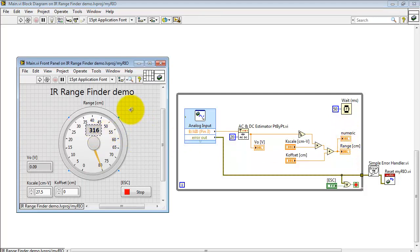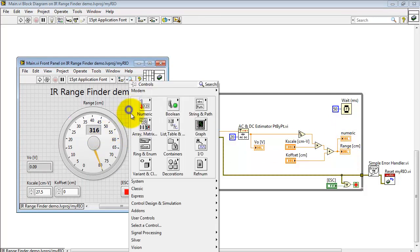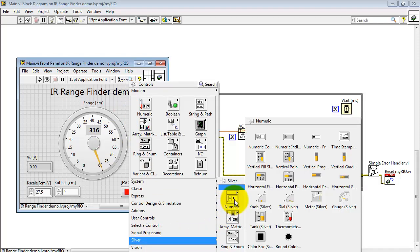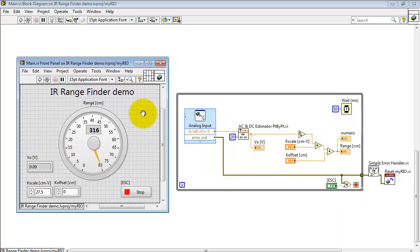I'd like to point out that this numerical display which is overlaid on the dial indicator is available right here. This is the frameless numerical indicator.